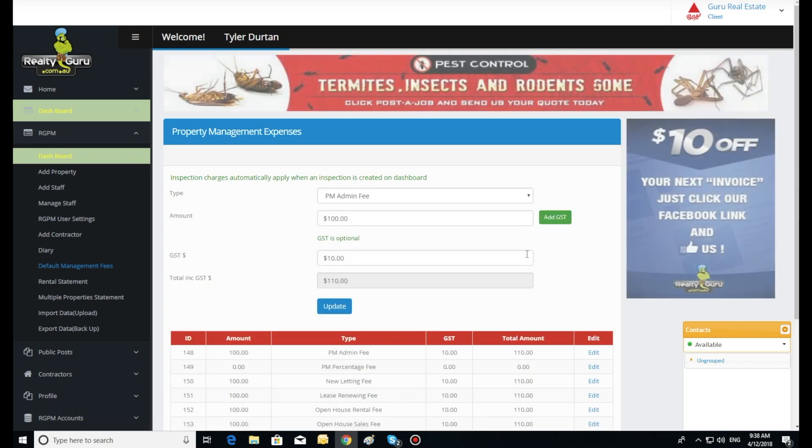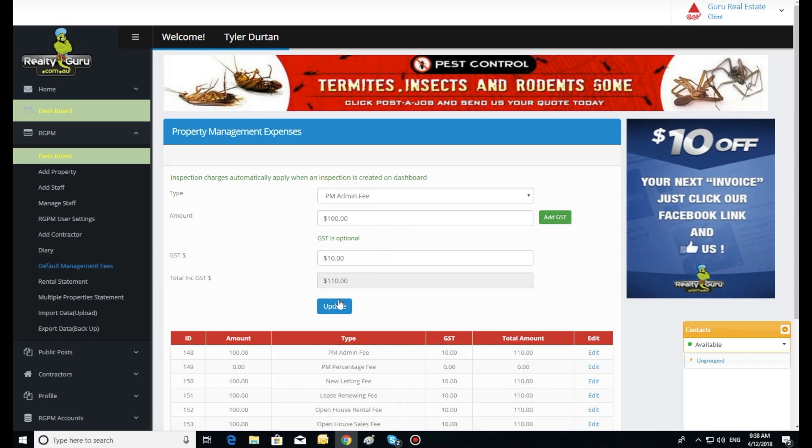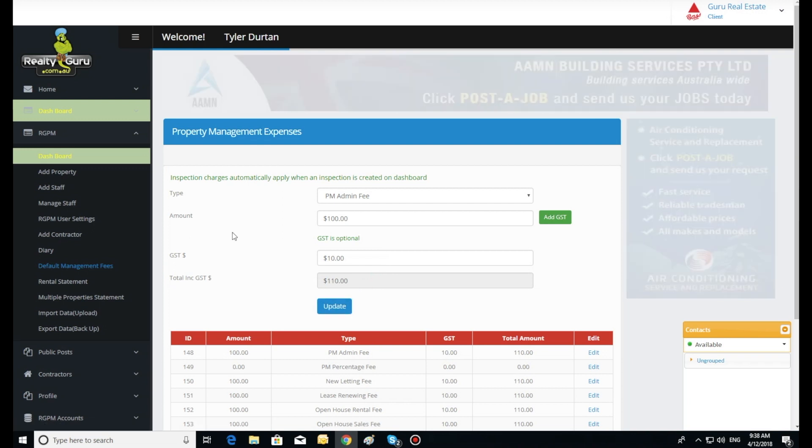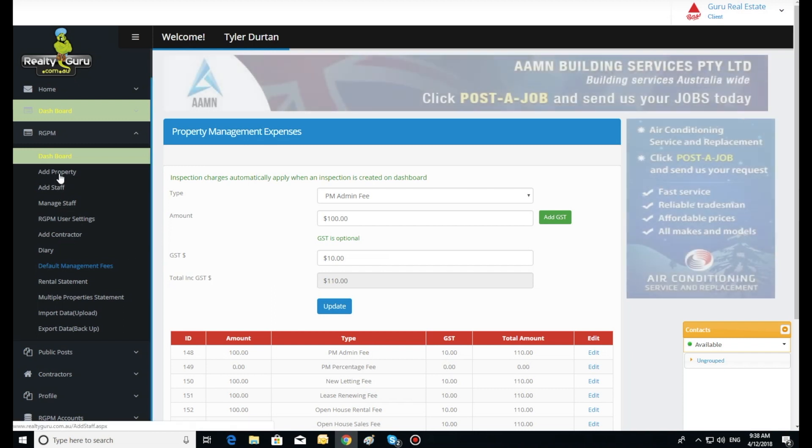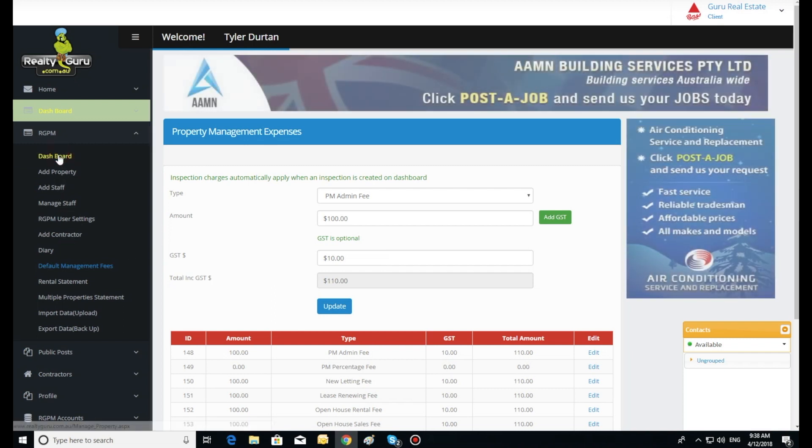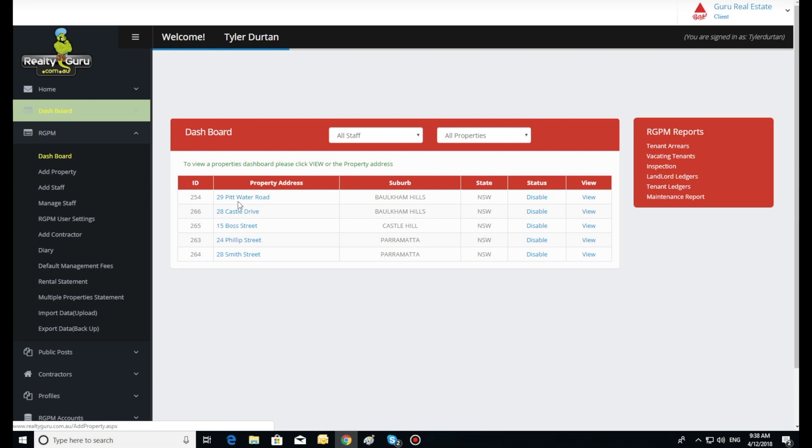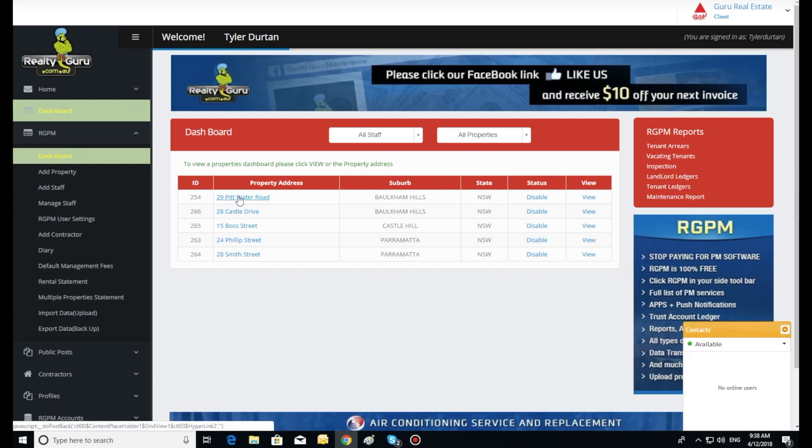To charge a management fee to the accounts of a property, click on the green highlighted dashboard icon in your left hand toolbar and select the property from the property list. This will open the dashboard for that property.